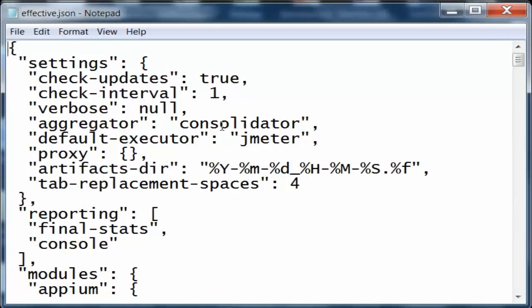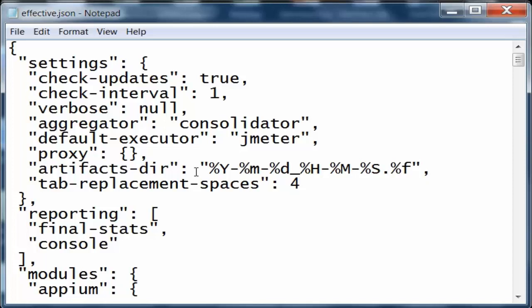This is the effective json file, where you can see the settings: check updates, check interval, verbose, aggregator information. The default executor is jmeter, which is the default executor that will be used.